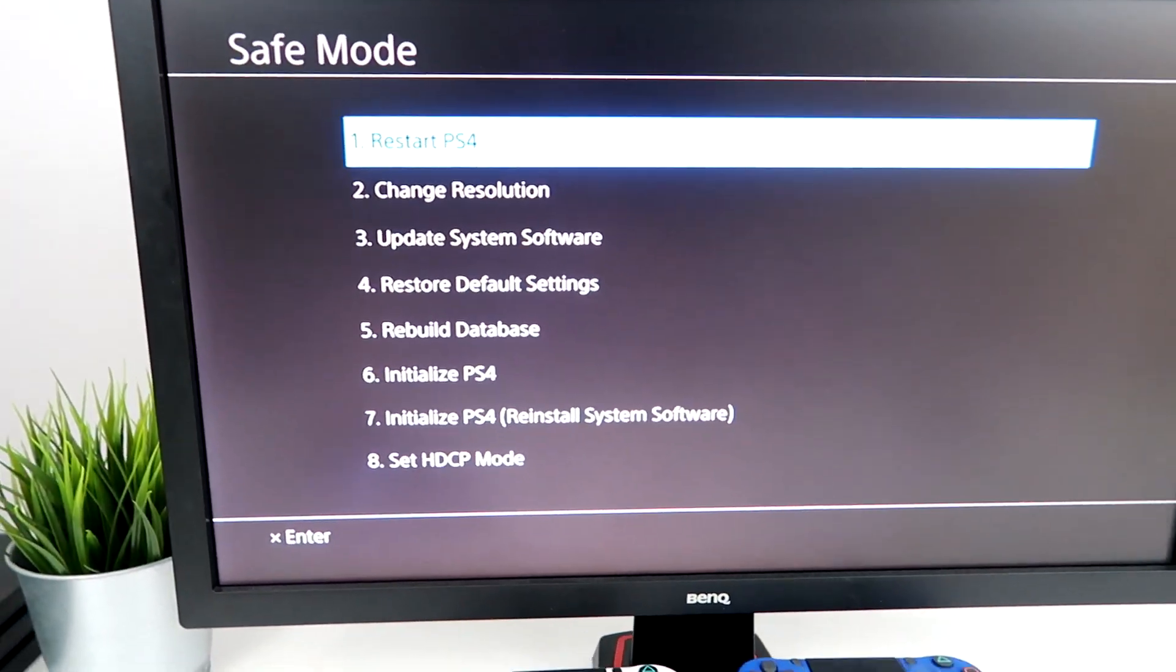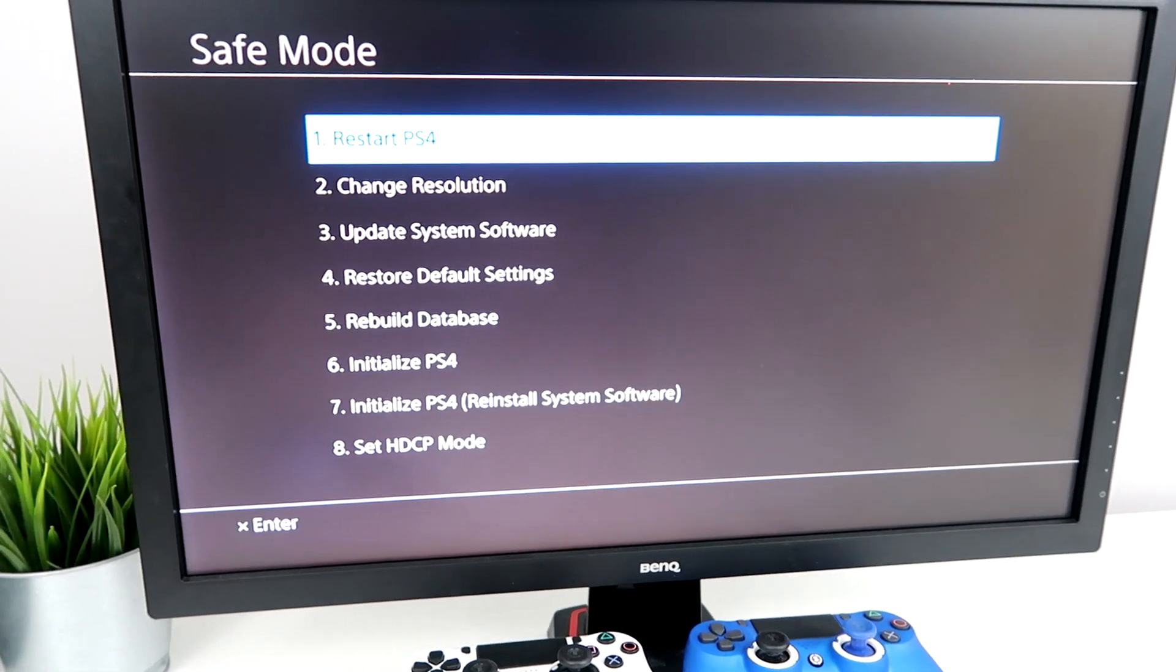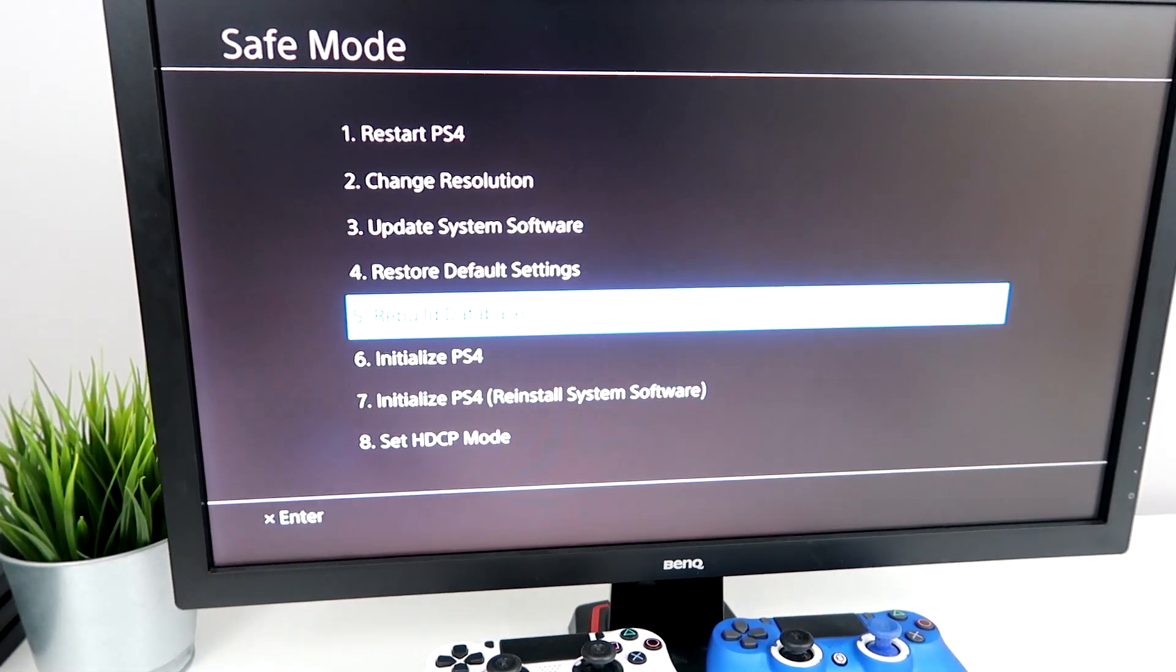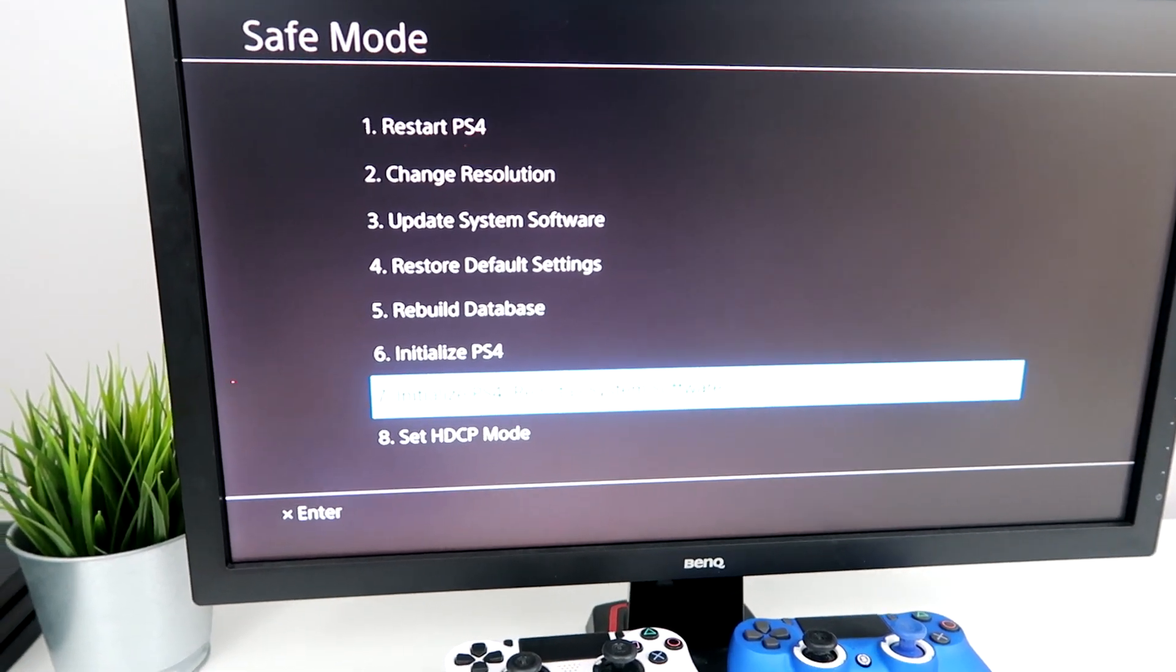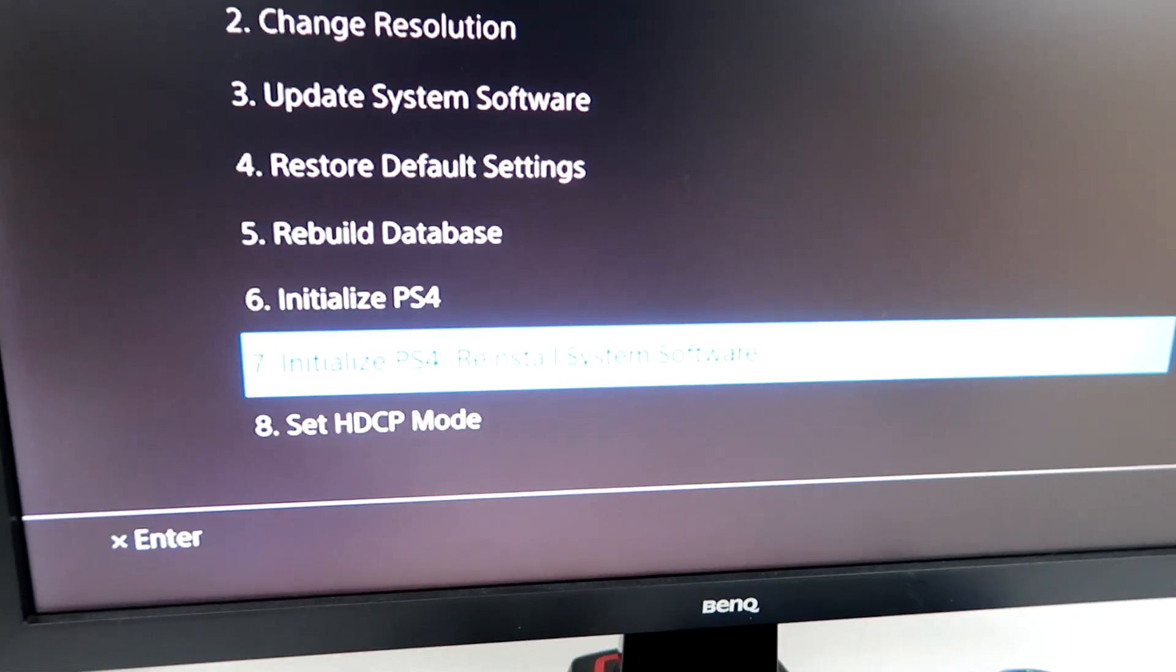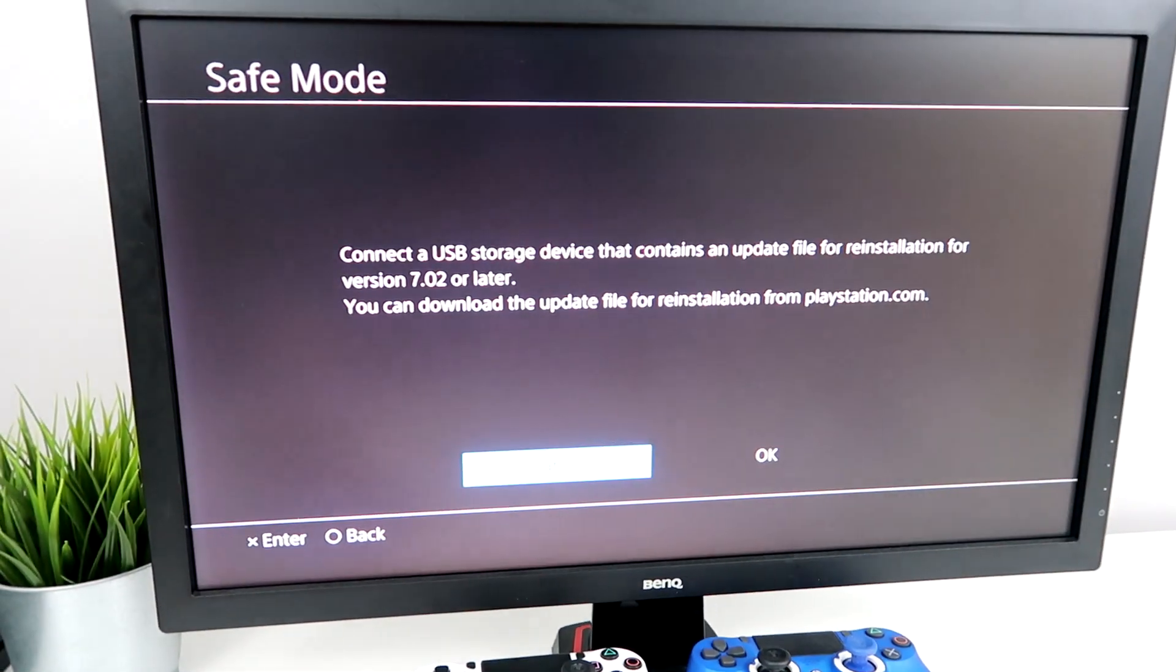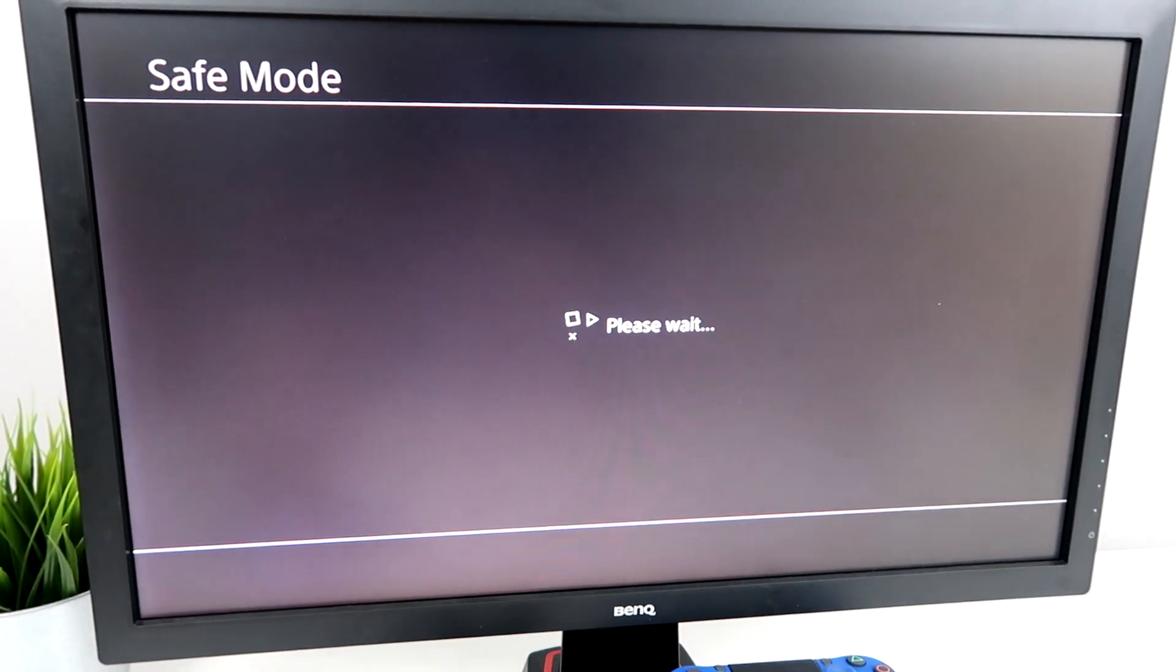This is the screen you'll see. What you want to do is you want to go to number seven. Right there it says initialize PS4 reinstall system software. Just press X on it.